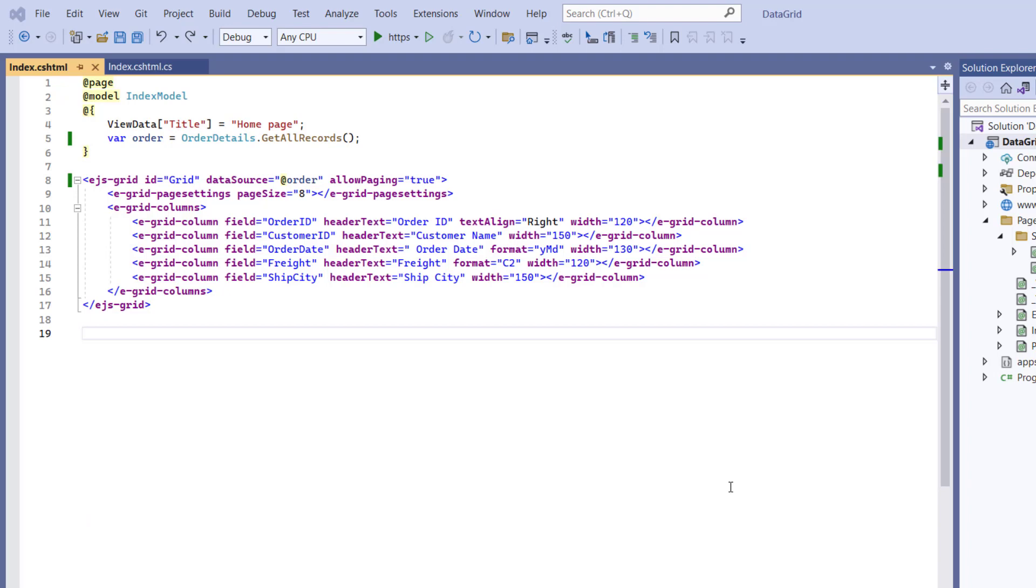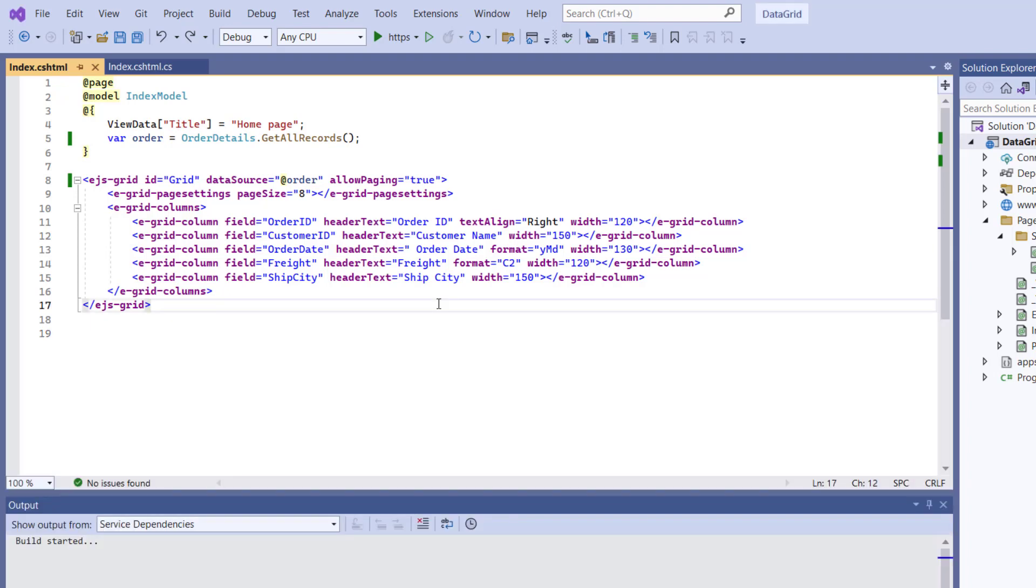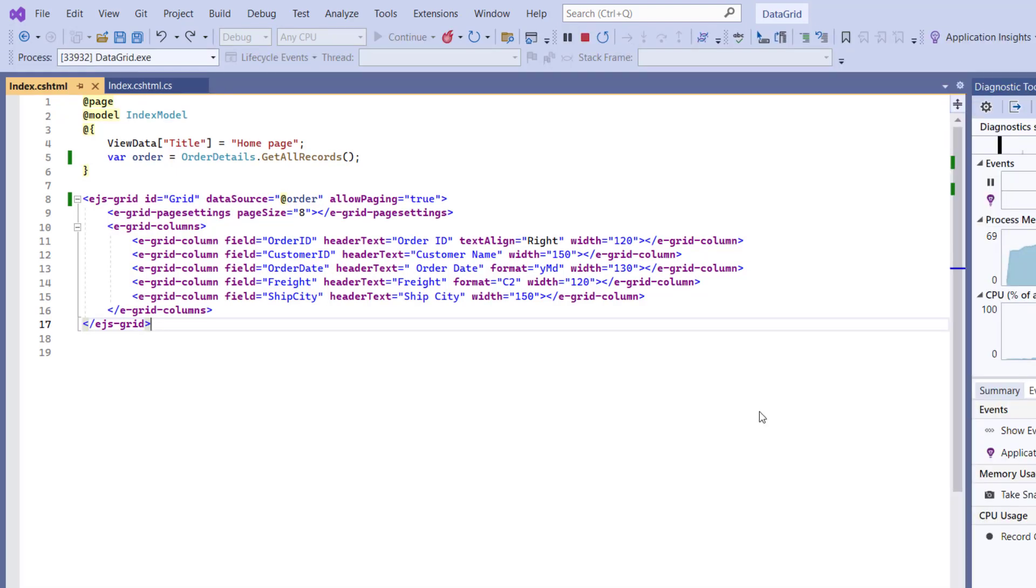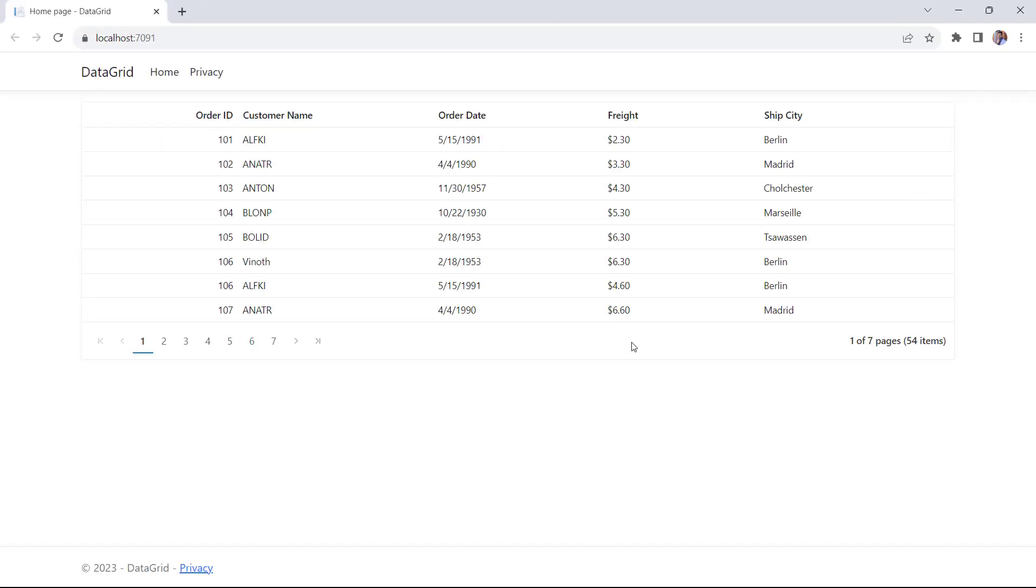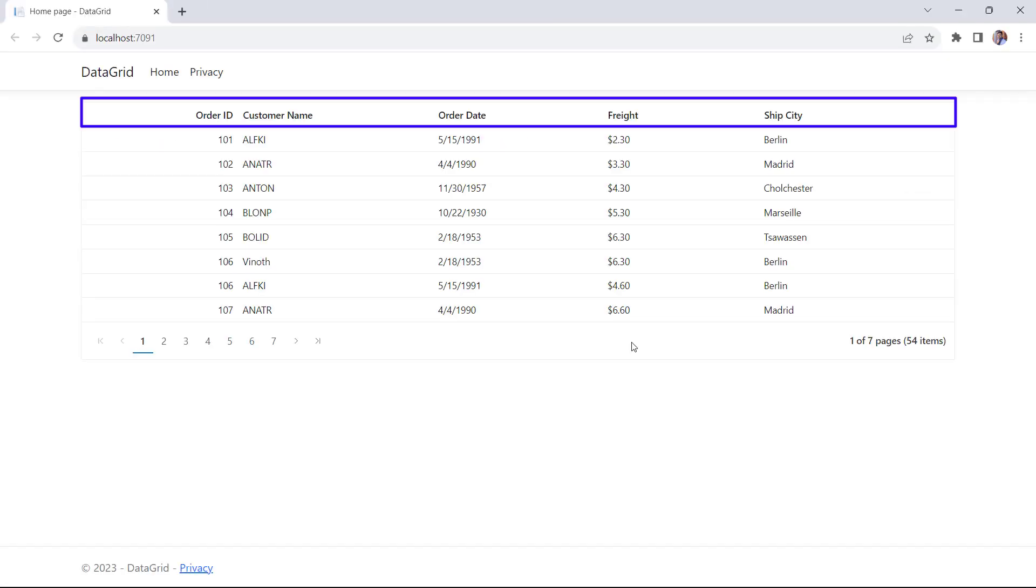Let me run this application by pressing the F5 key. See, the Grid is rendered with columns OrderID, CustomerName, OrderDate, Freight, and ShipCity.